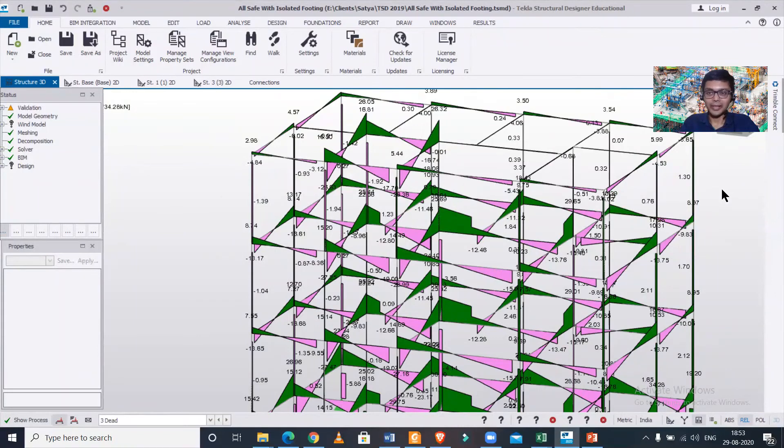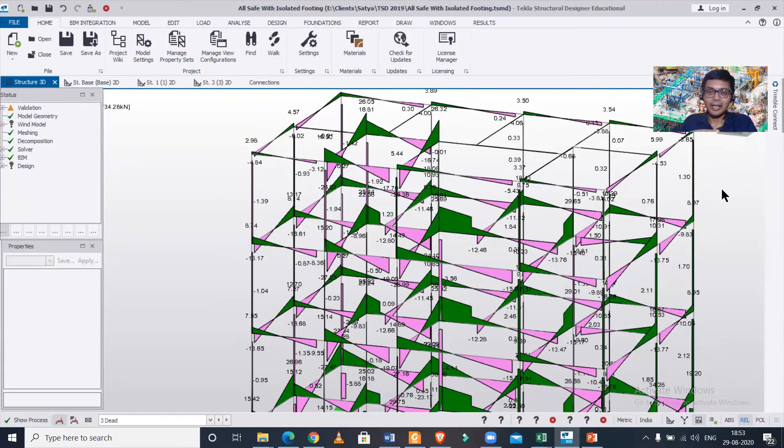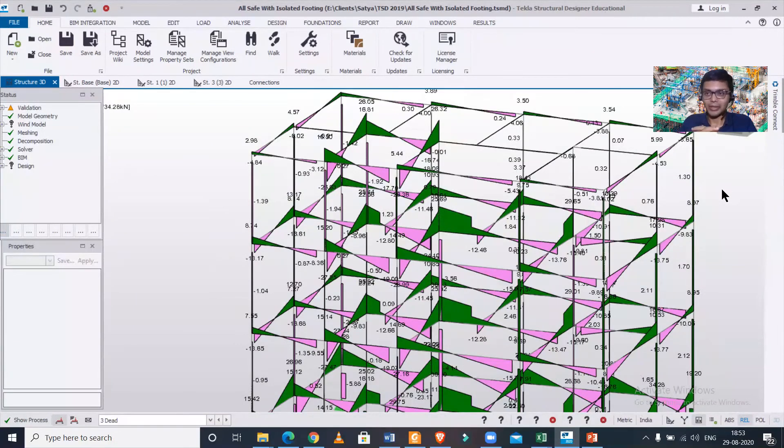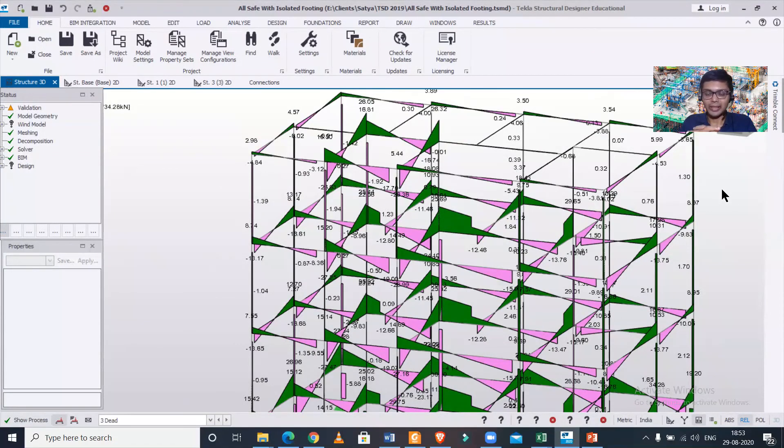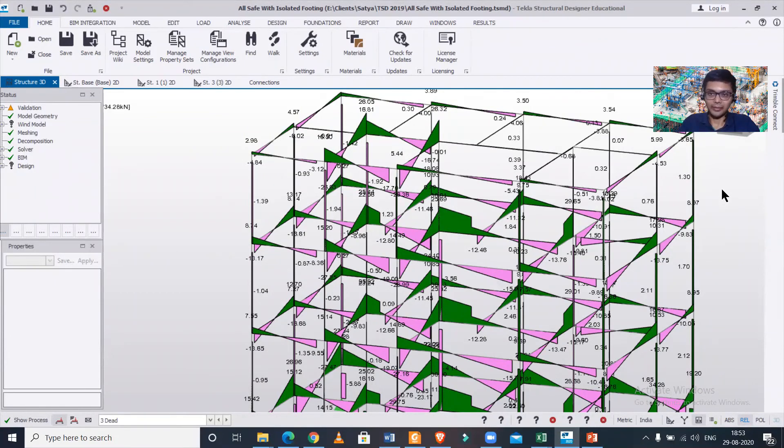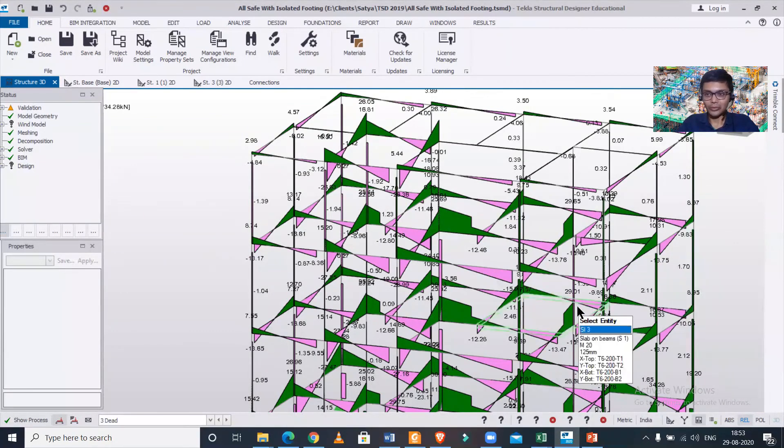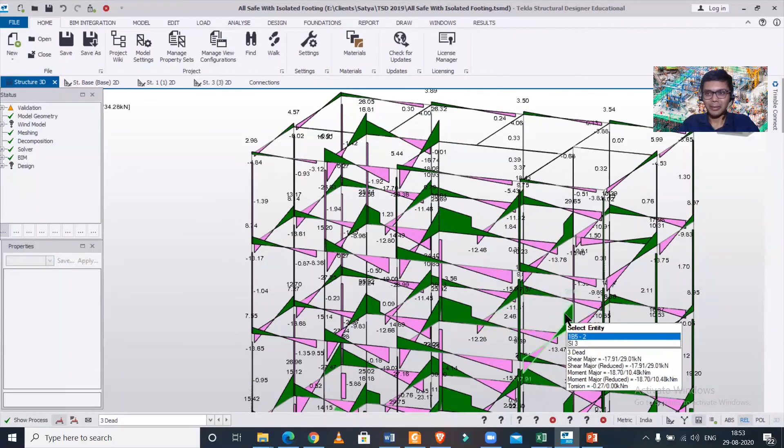full building design including the structural drawing sheet preparation using this particular software, you can register using the link given below and also in the description. You can also drop a message on WhatsApp. So stay connected with us guys. Bye bye!